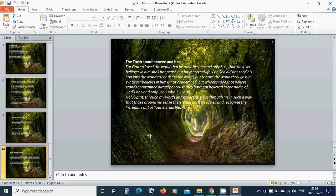The truth about heaven and hell. For God so loved the world that he gave his one and only son, that whoever believes in him shall not perish but have eternal life. For God did not send his son into the world to condemn the world, but to save the world through him. Whoever believes in him is not condemned, but whoever does not believe stands condemned already because they have not believed in the name of God's one and only son.